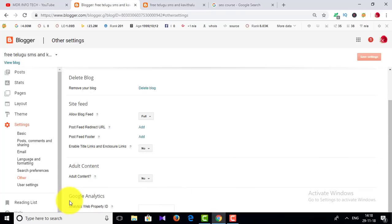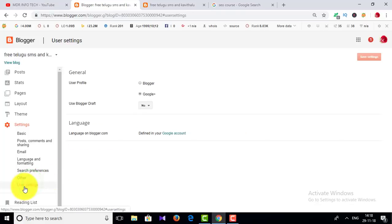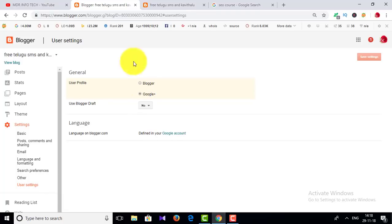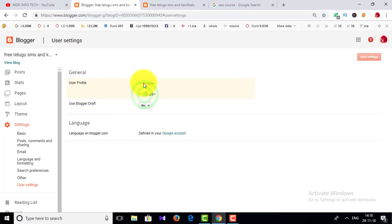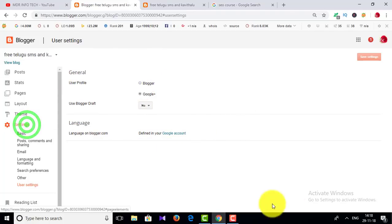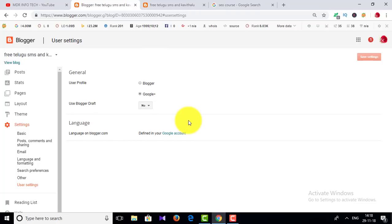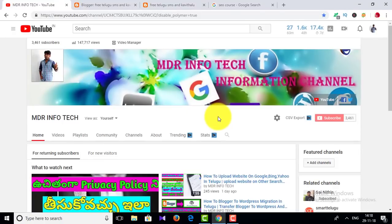Next is Google Analytics. If you want to click on Google Analytics, you can click on the next user settings. If you want to click on the link, you can click on the link. These are my important settings. Please like and share with your friends and family. Thanks for watching.